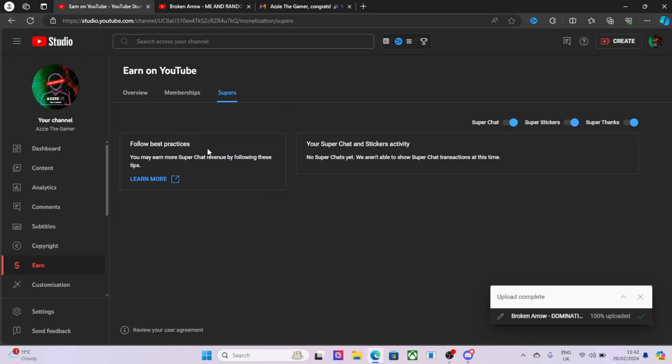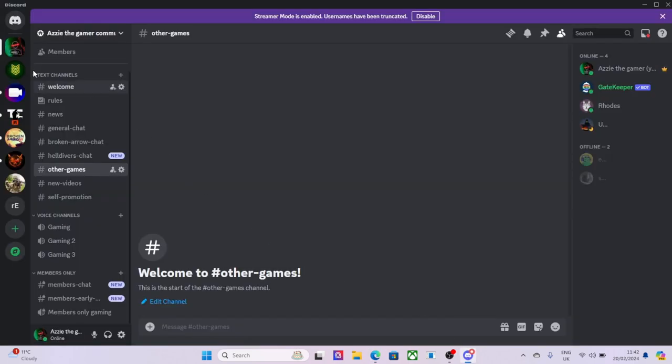Super chats as well, so you can always go on my video and if you enjoy my content, it's up to you, you don't have to obviously. It's a choice. You can send a sticker which would be perfection and I'd love you forever and give you big kisses. So yeah, that's pretty much everything.